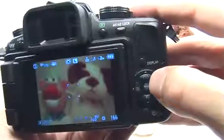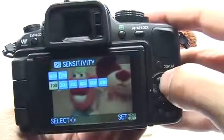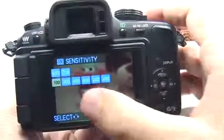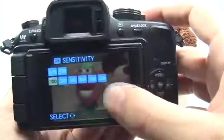So to change your ISO, it's very simple — press the ISO button right here and choose the ISO of your choice.